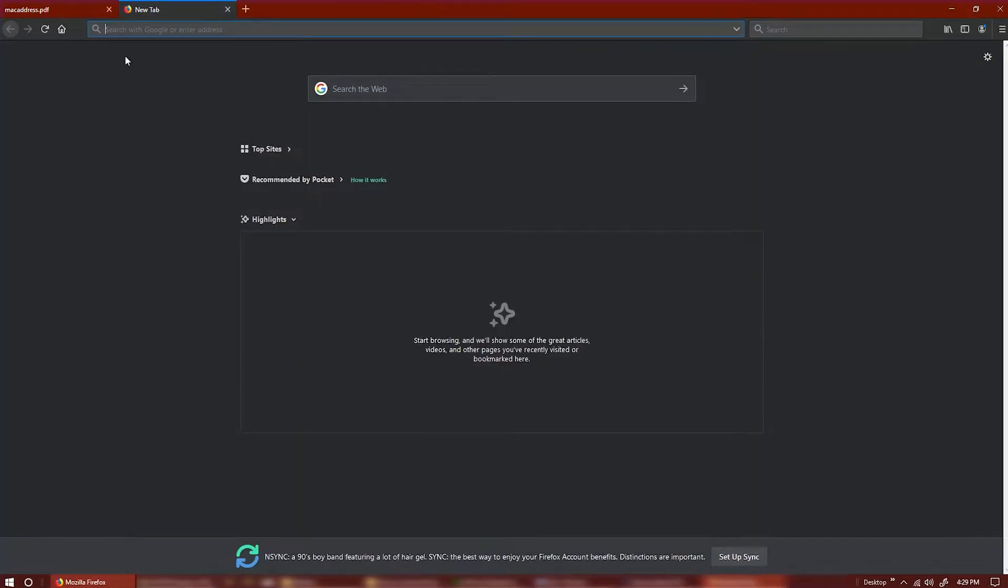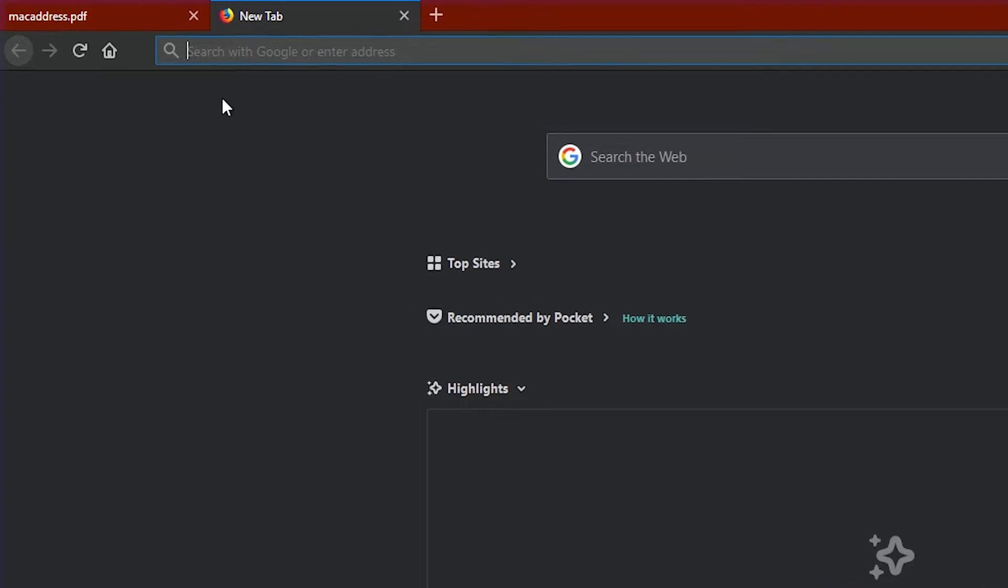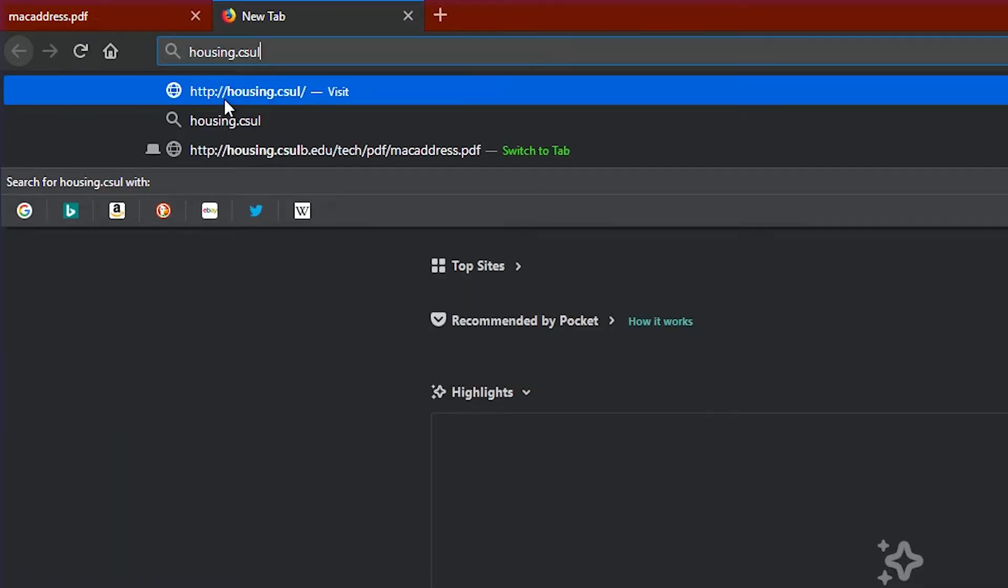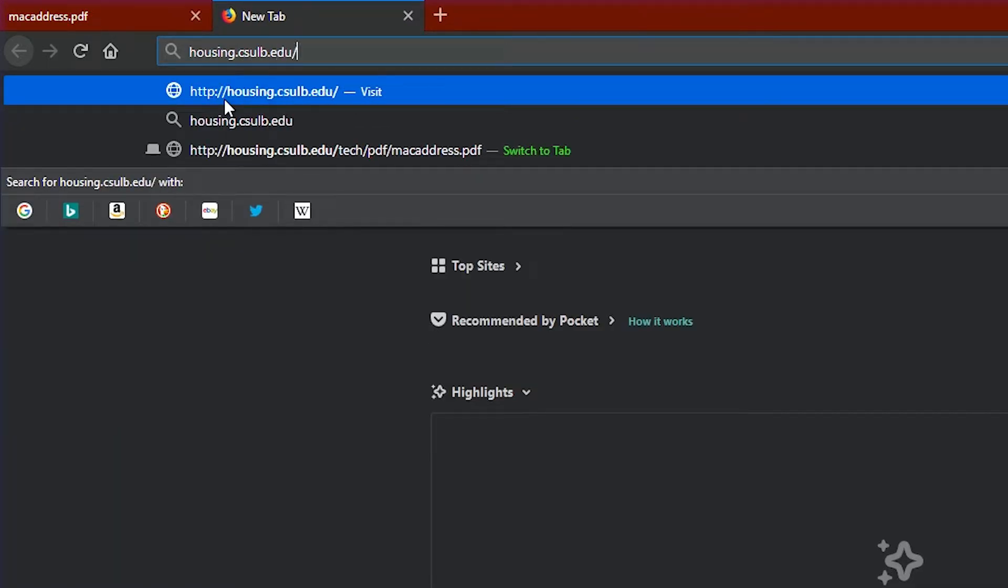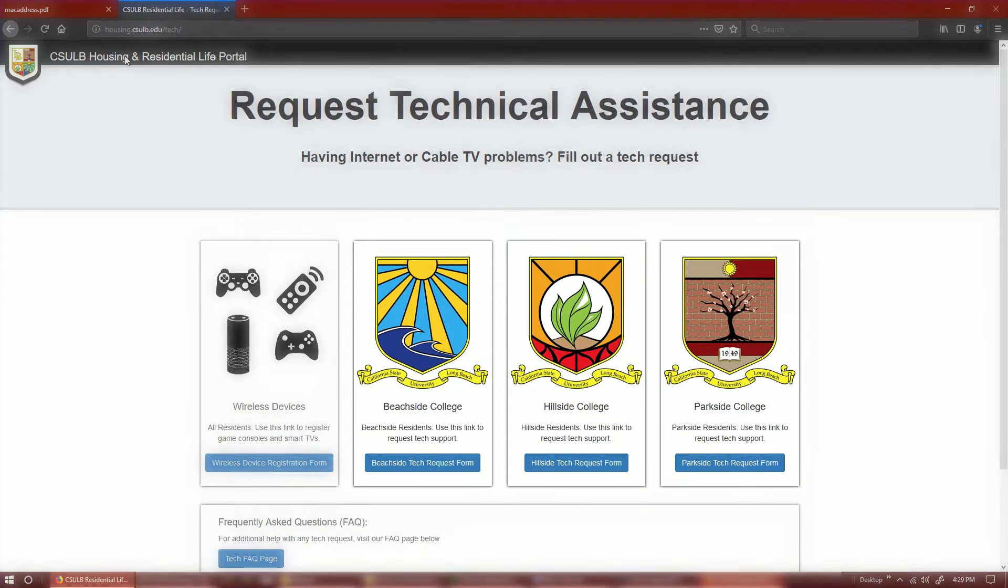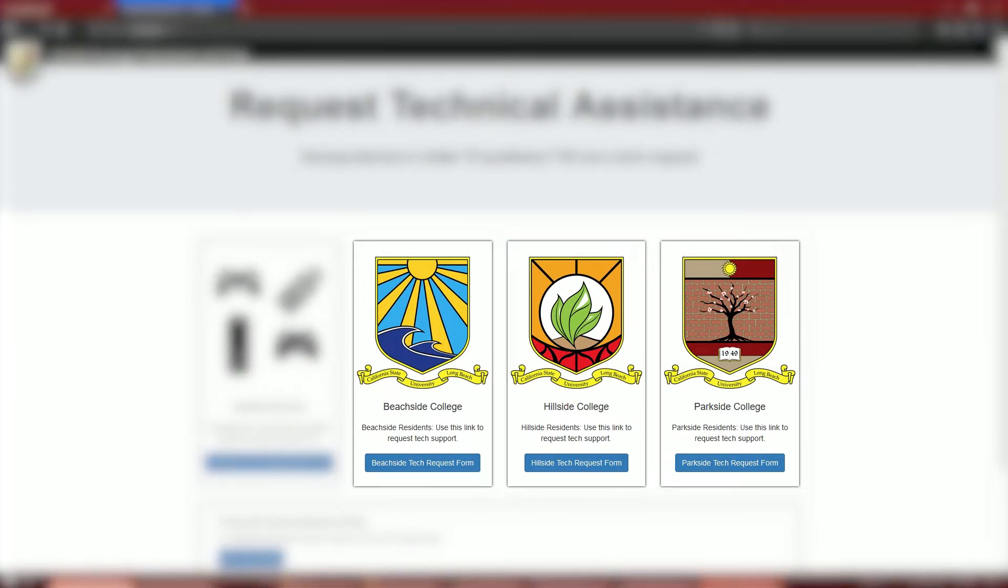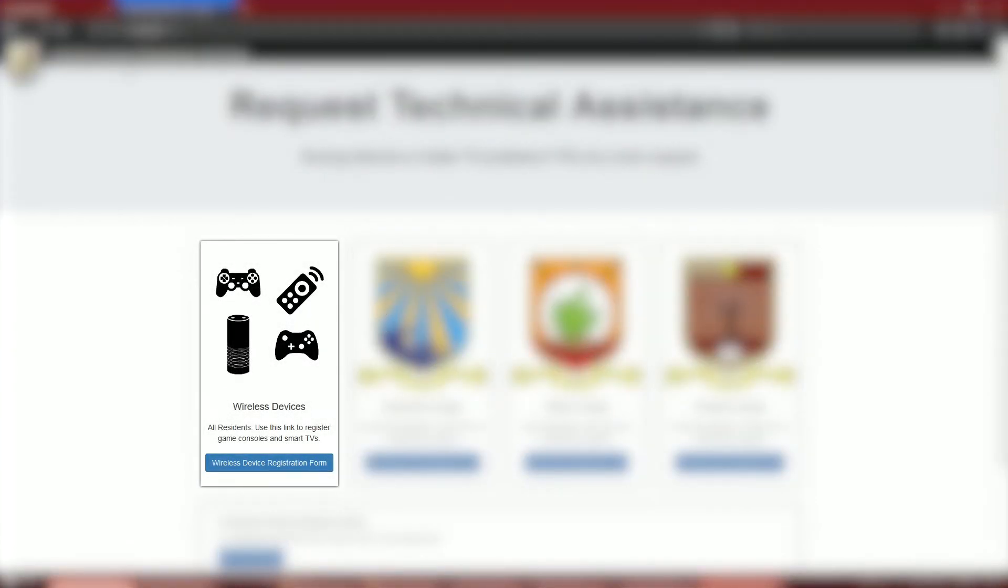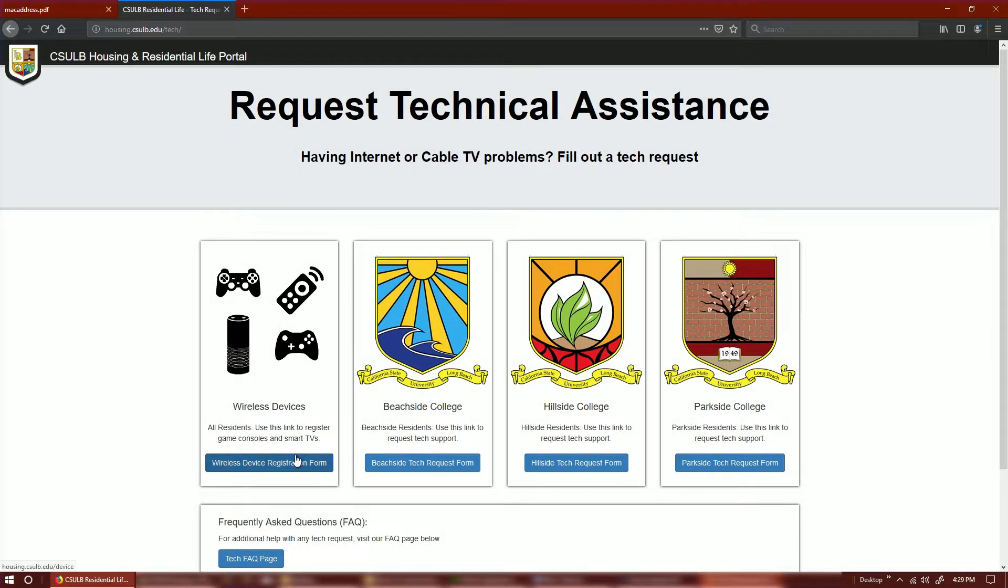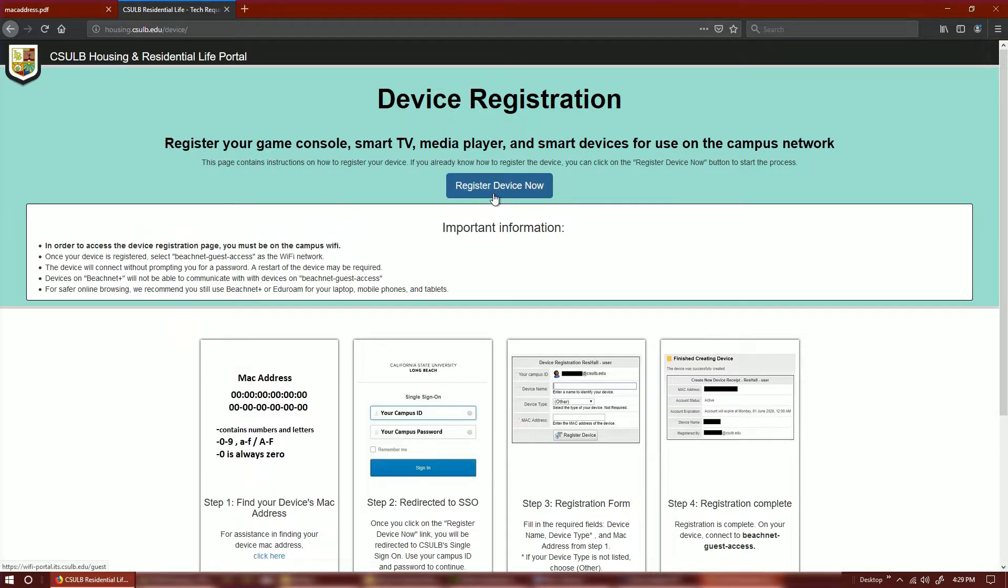Once you have your MAC address, go to housing.csulb.edu/tech. On this page, you will be able to select the option to file a tech request based off of the college you reside in or connect your desired wireless device onto our campus network. Click on wireless device registration form to begin registering your device.